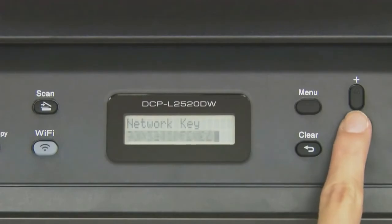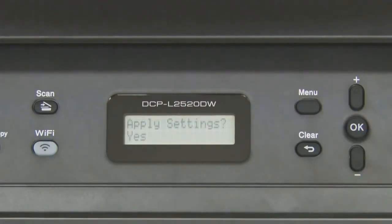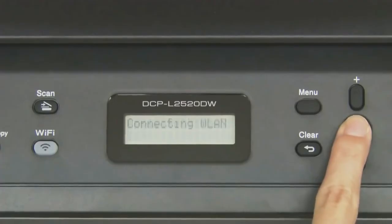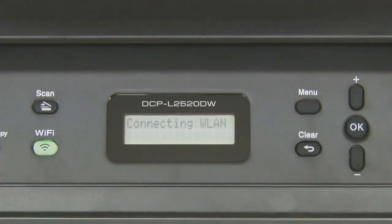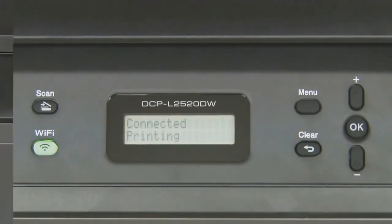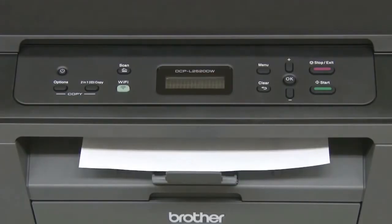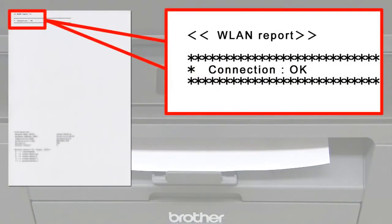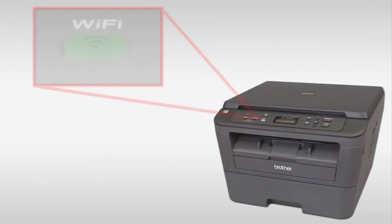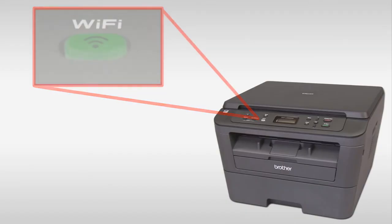Press OK. The WLAN report prints and the wireless signal indicator on the home screen lights up. You have completed wireless setup on your Brother machine.